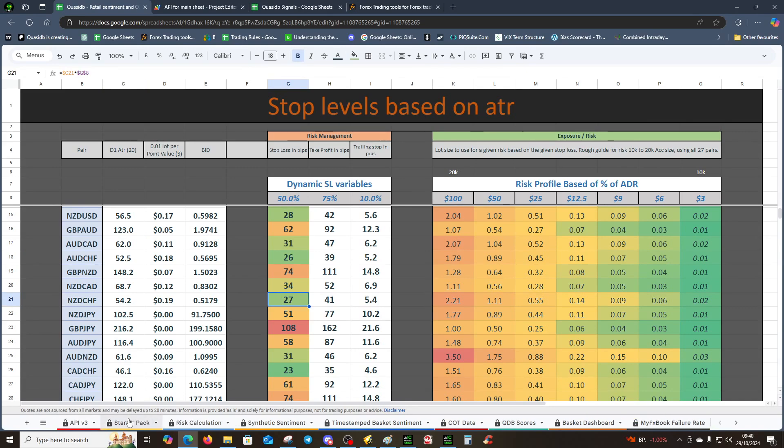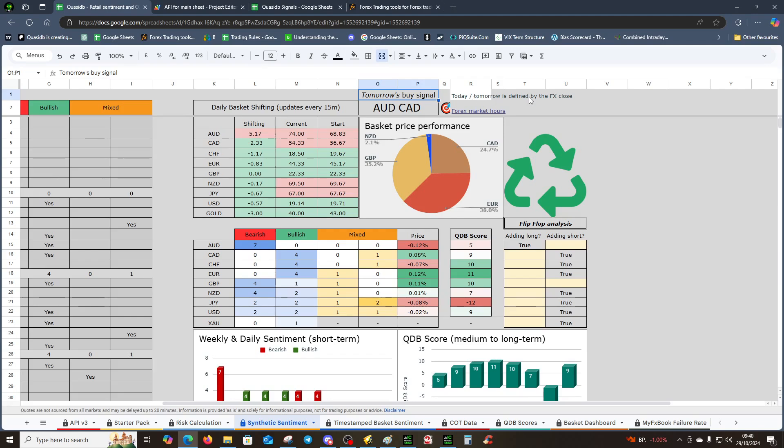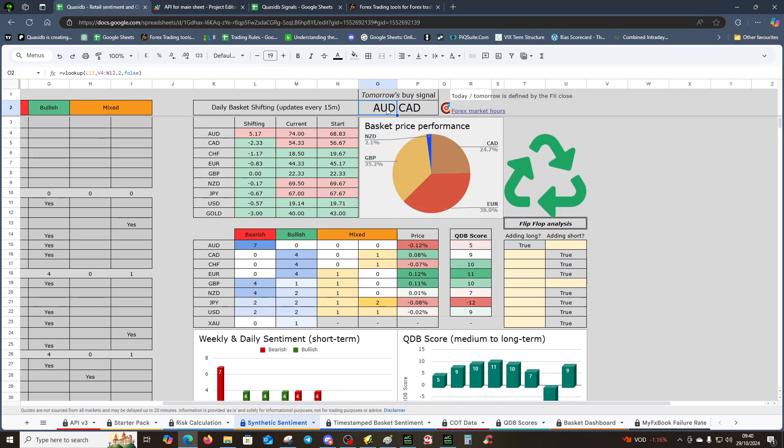We've got Aussie CAD tomorrow, so just a quick one on that theory—we need Aussie CAD to fall today in order to buy tomorrow. Tomorrow's buy signal is defined by the FX close, and that's 5 p.m. Eastern time or 10 p.m. UK time. That's how we define tomorrow or today—after the cutover of the FX. So this time tomorrow this should be doing okay, but ideally we need to pull back in order for us to buy tomorrow.